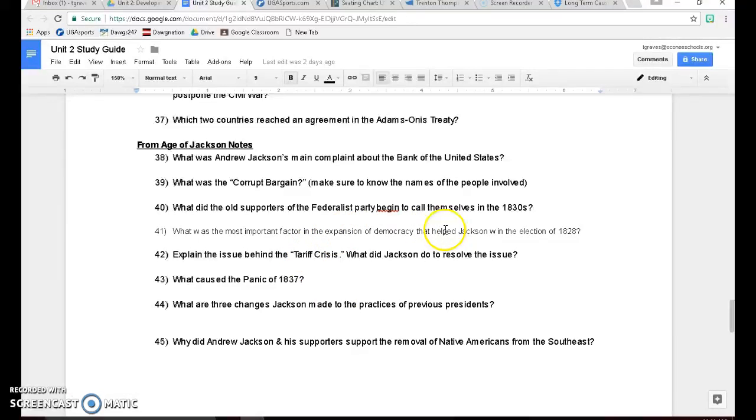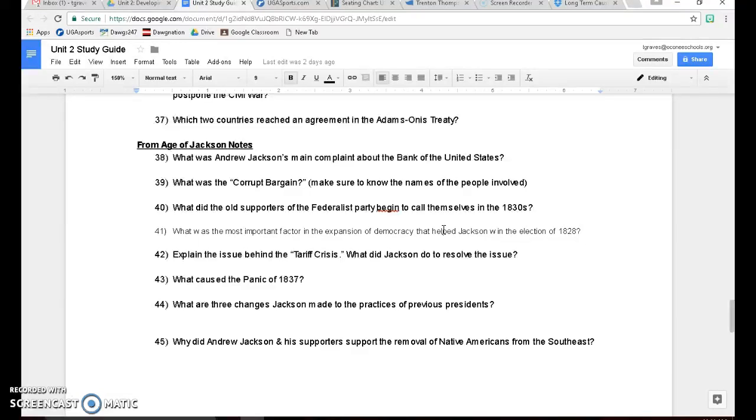Number 44, what are three changes Jackson made to the practices of previous presidents? So when we talk about Jacksonian democracy, bringing more people into the government, a greater level of democracy, there's a couple things he did. He started the spoils system where he's going to spoil his supporters by giving them jobs when he wins the presidency, giving them jobs in the government. He's also going to start this idea of rotation in office where you don't just give someone a job and let them keep it forever. Give them the job and let them keep it for a year or two, and you're going to rotate them out and move someone else in there because he did not want people to get too powerful.